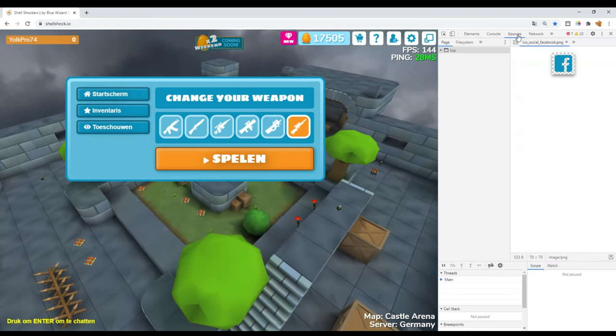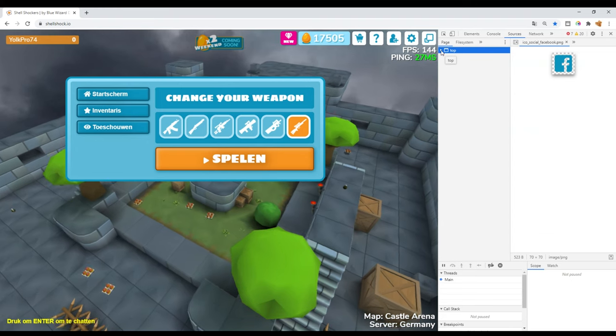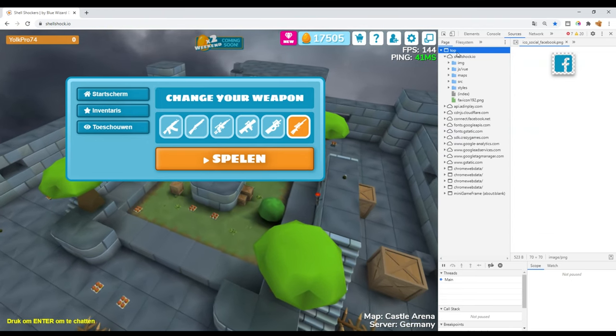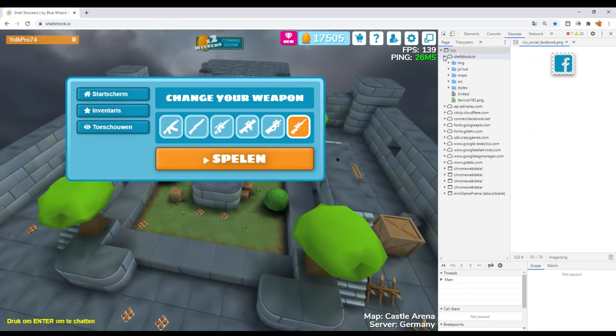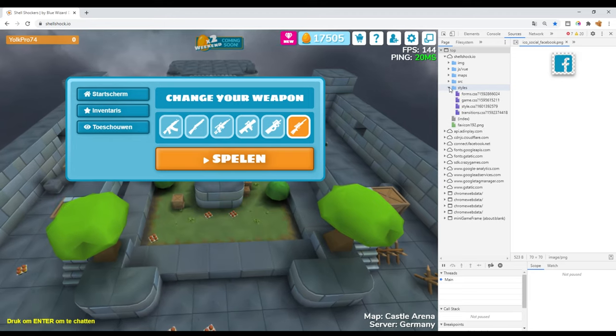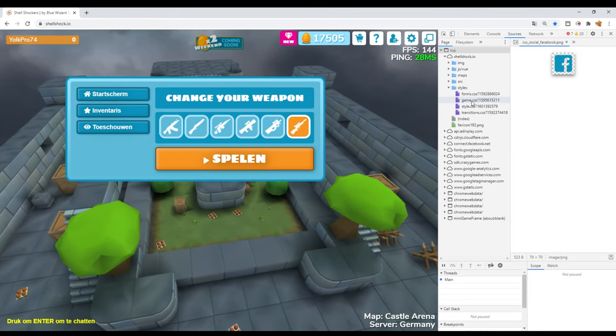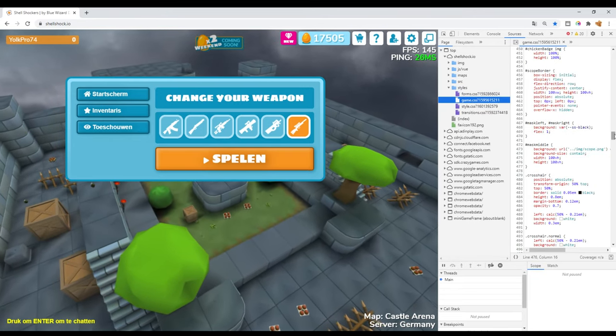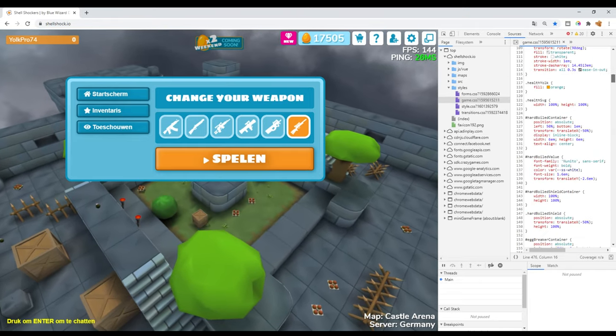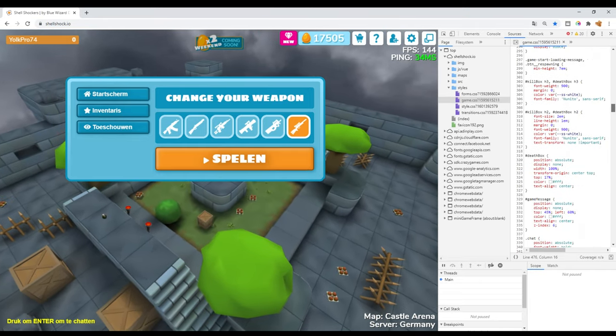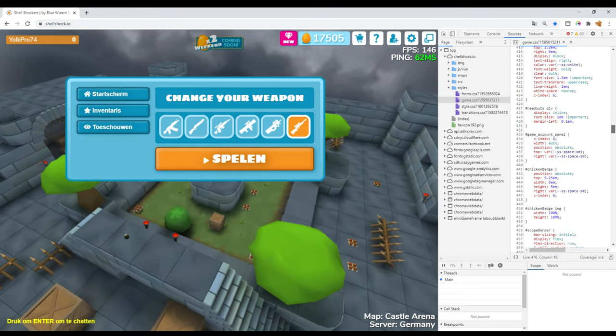Next you want to go to Sources, open this folder, open ShyShark, then go to styles CSS game. You'll get all these codes, and then you want to scroll down till you see the crosshair command.